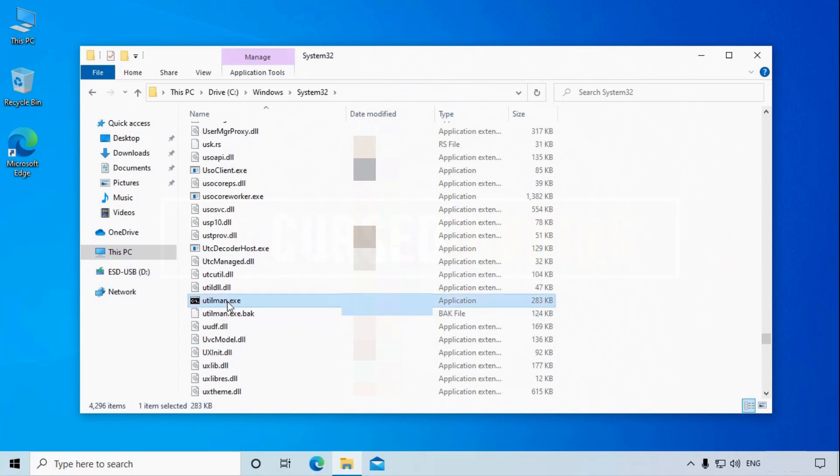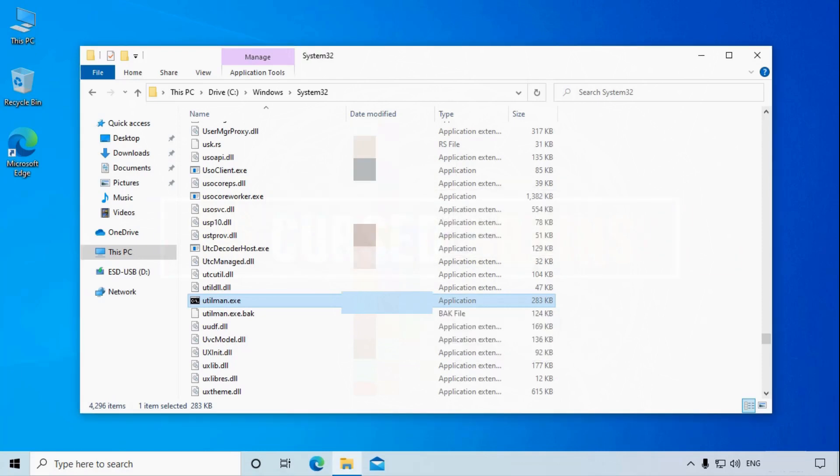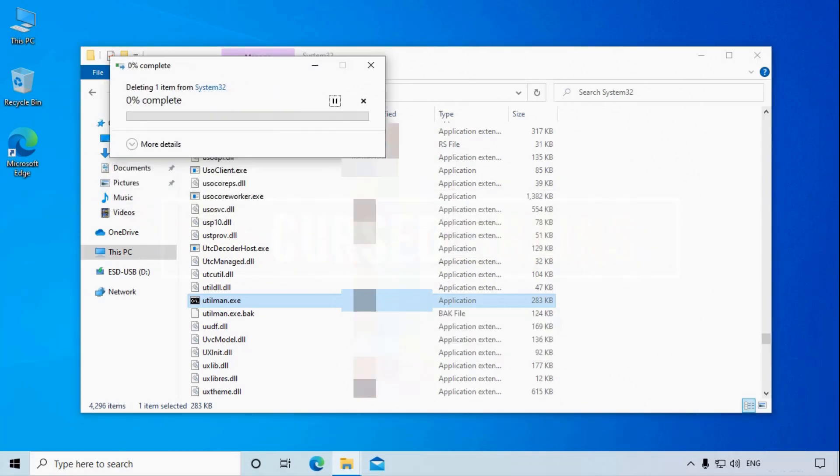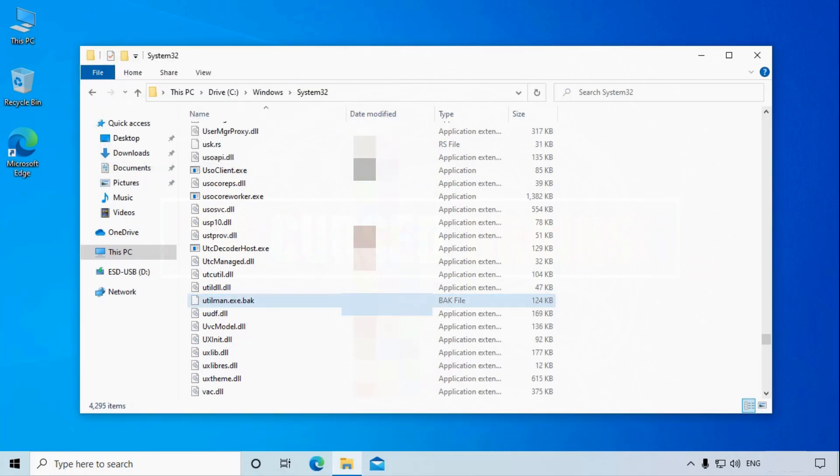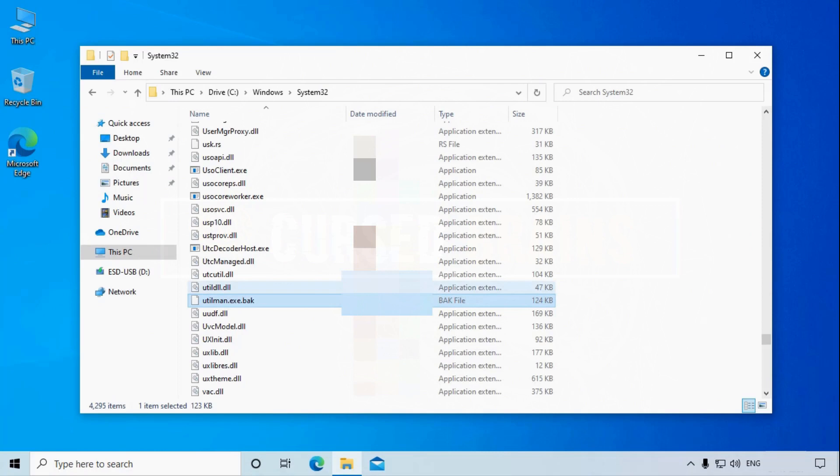And there you can see both files. The command prompt file needs to be deleted, and the original ease of access file must be renamed to its original name. Before renaming the file, make sure to get permission.